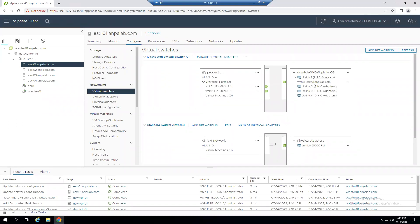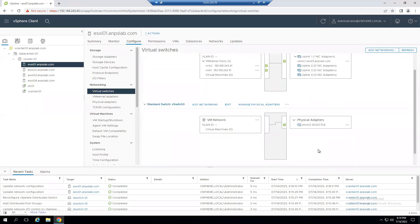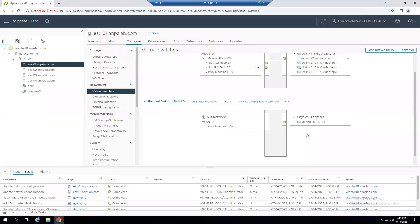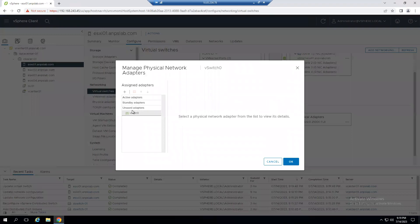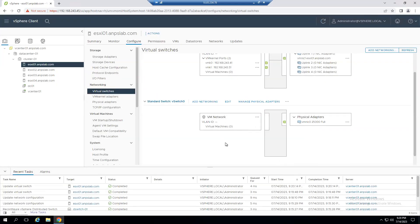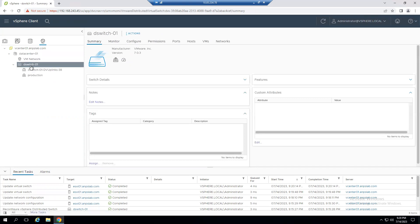Step 3: assign redundant NICs on the VDS. Currently we have only one NIC (one uplink) with no redundancy. To add a redundant NIC, we first remove VM NIC 0 from vSwitch0 and set it to the unused state. Select VM NIC 0, move it to unused adapters, click OK. VM NIC 0 is now in the unused state and available for use with the dvSwitch.